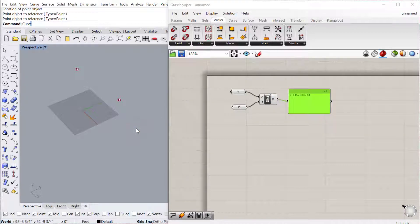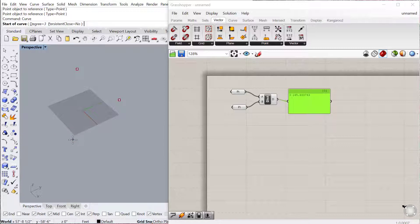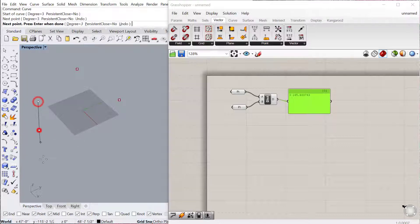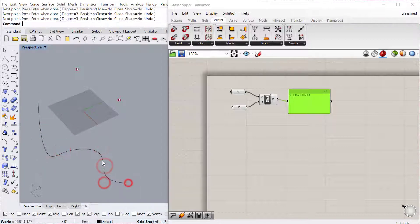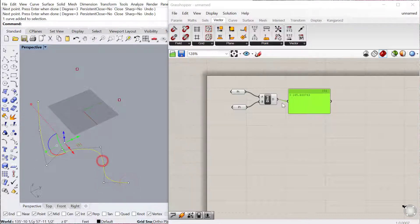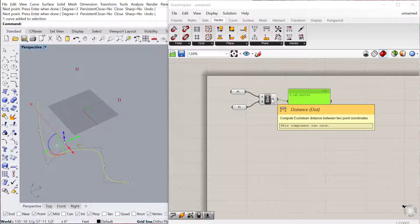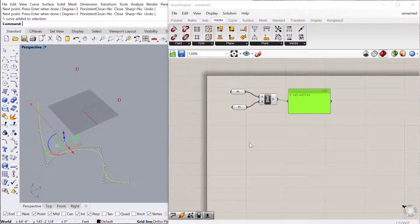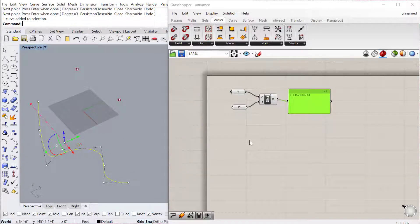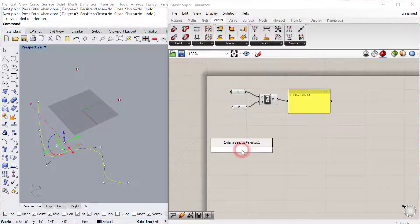Another useful one is curve length, so I'll go ahead and draw a curve in Rhino. And again, you can analyze any geometry, so it doesn't have to be contained geometry from Rhino. You can also build geometry in Grasshopper and analyze the geometry that's constructed entirely in Grasshopper as well.